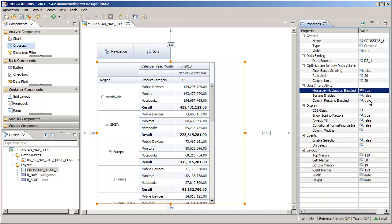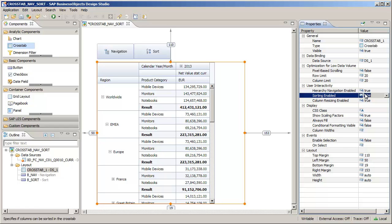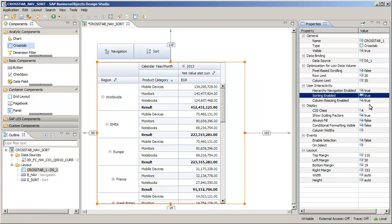Next, activate the sorting enabled property. Sorting buttons now appear on the column headers.